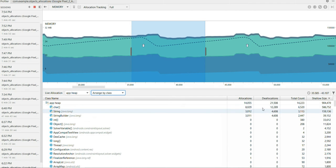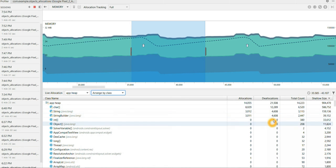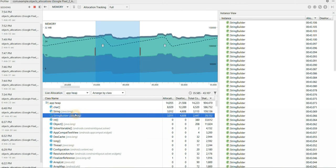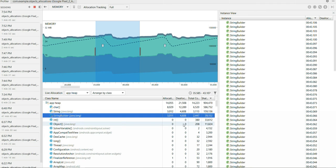So we all can see char, string and string builder. These three are getting deallocated. So if you want to know the reason why it is getting deallocated, we can go and click on that particular option.